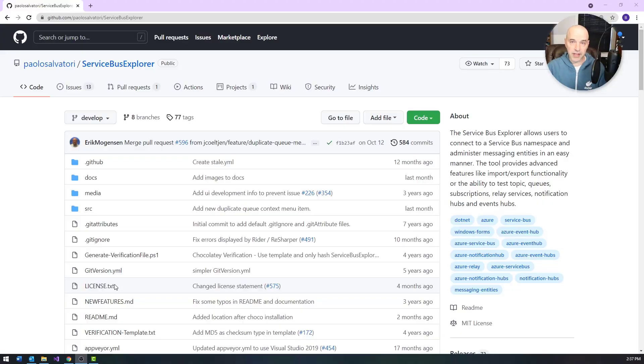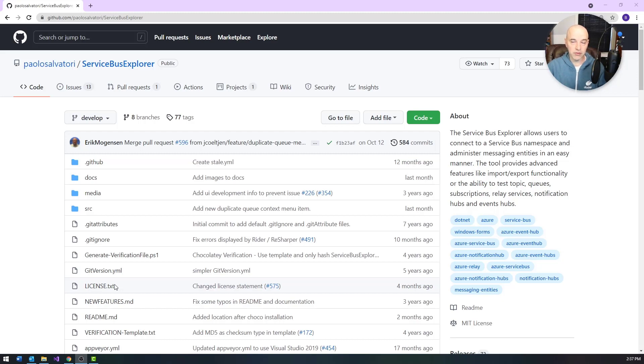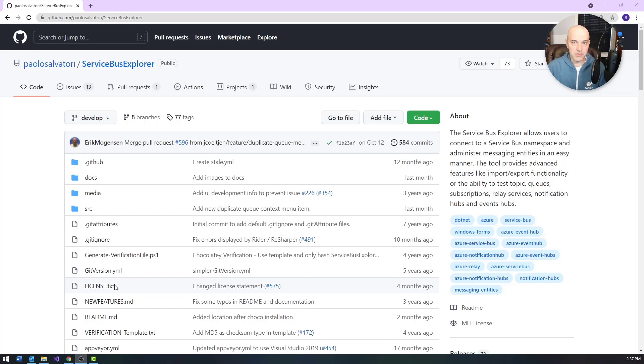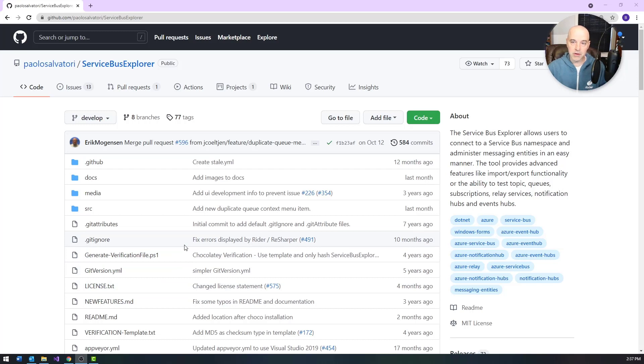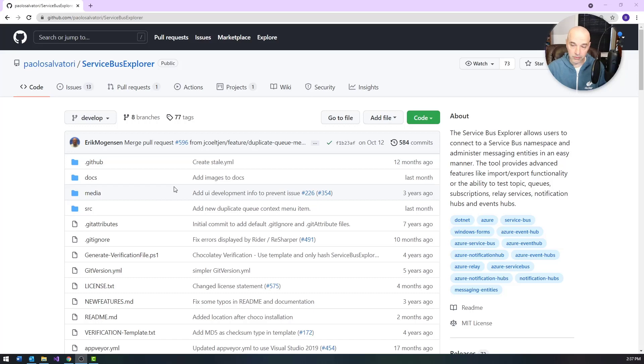So the first thing I'm going to look at is Service Bus Explorer, and this is a project that is written in .NET for Windows, so you can use it on a Windows box, but it won't work on Mac or Linux. But if you can make it work in a Windows context, you can download this and administer most aspects of Service Bus using this utility. To get it, just go out to Google and Google Service Bus Explorer. You'll get a link to this repository on GitHub.